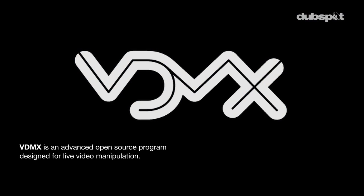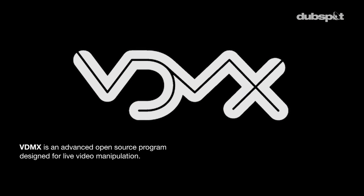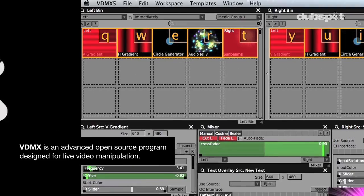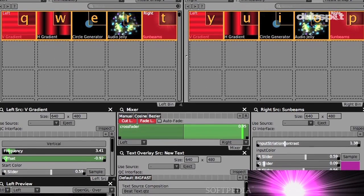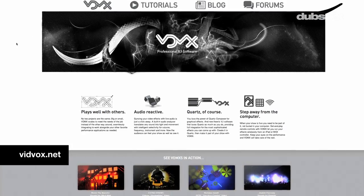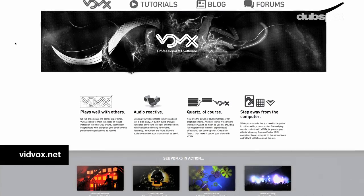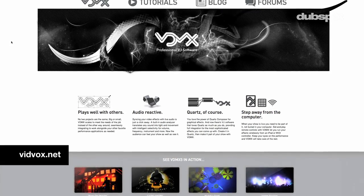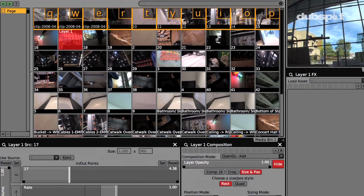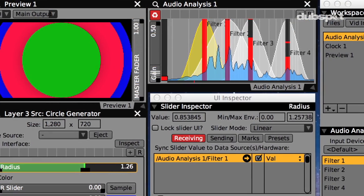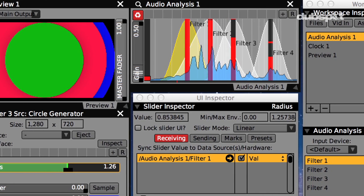In the DubSpot Visual Performance Program, we'll be studying VDMX. VDMX is like a modular synthesizer for making visuals. Just like a modular analog synthesizer, you have a lot of freedom to plug this controller into that receiver and modulate one signal with another. So the possibilities of VDMX are really very open-ended and deep.